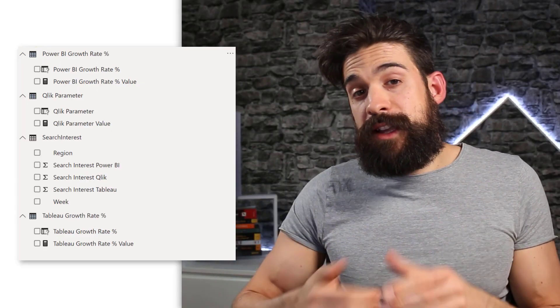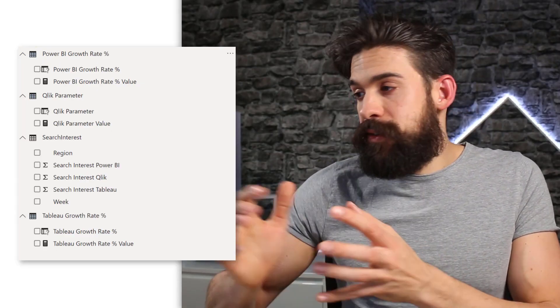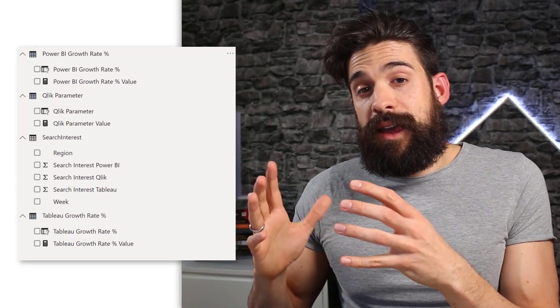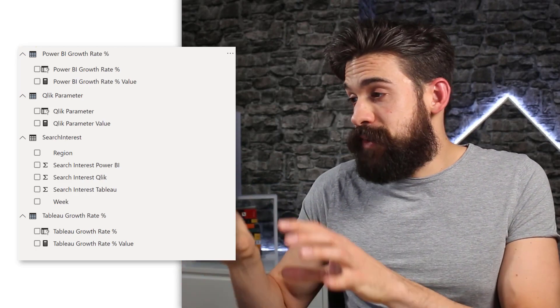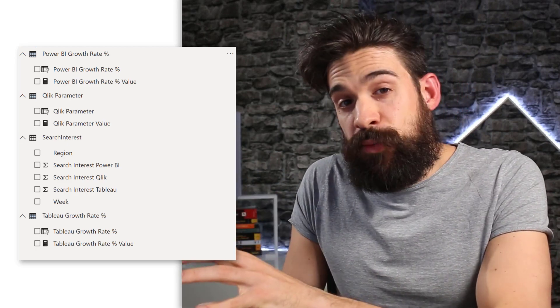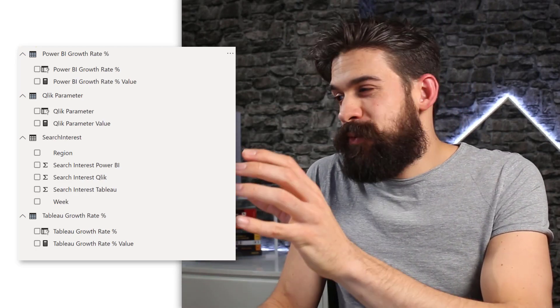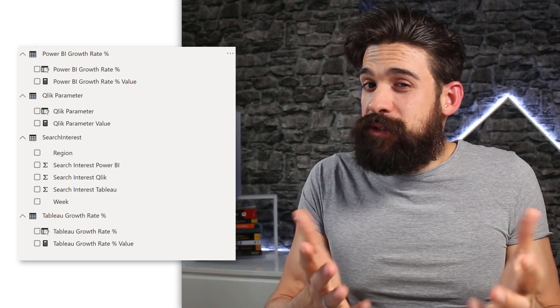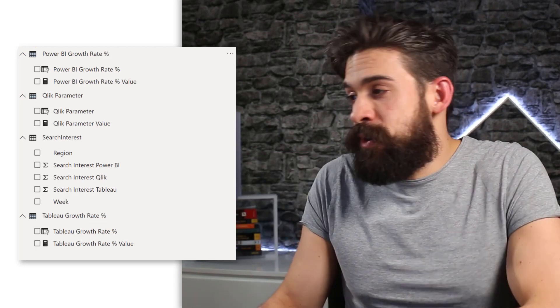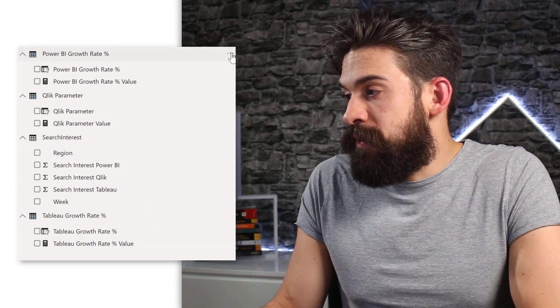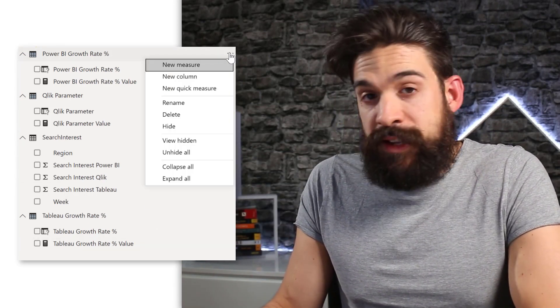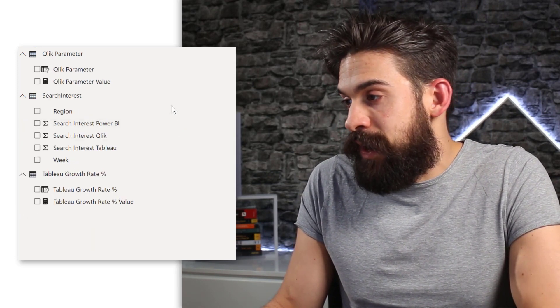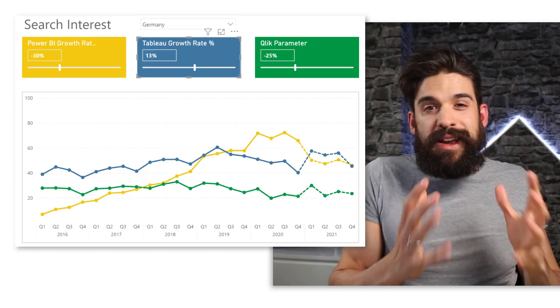Now you also see that for each what if parameter, you have a disconnected table. And these tables, they also show by default in the report view, which might not be something you want. So I would usually hide them. So go here to each table and hide that disconnected table.